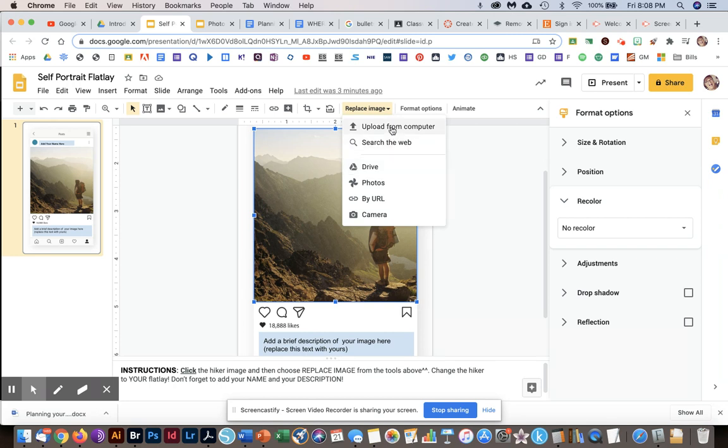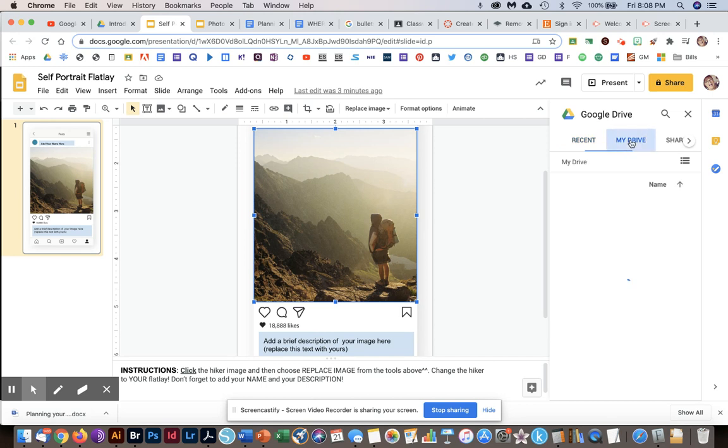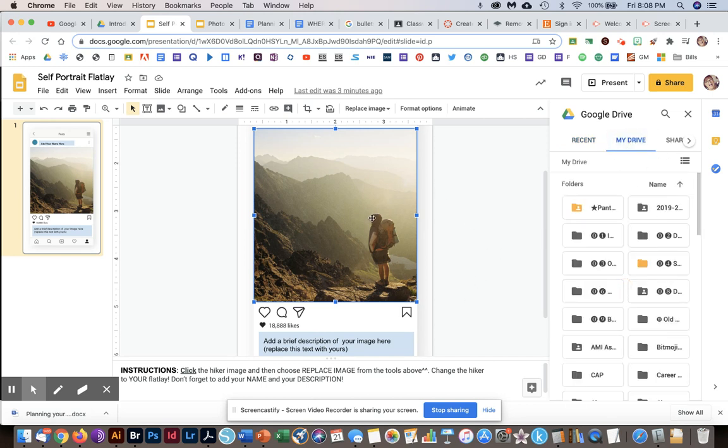If you want to upload from your computer, you click that if you have it saved on your Chromebook. If you took the picture with your Chromebook camera, it would be in upload from computer or drive. So you would just click drive, for example, go to your drive, and then find your picture. It will replace this image with the one that you choose.